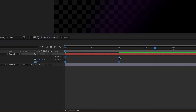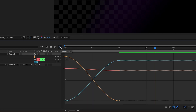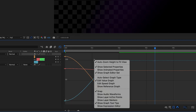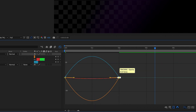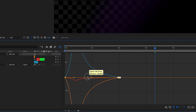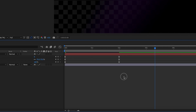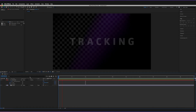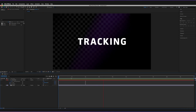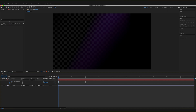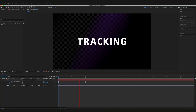One final thing — open the graph editor using the icon here. Right-click on the graph and go to Edit Speed Graph. Select the last keyframes, then drag the yellow handle to the left to create a curve like this, then close the graph editor. Now pressing spacebar gives a very smooth transition — we've animated the tracking (spacing between characters), as well as the scale and opacity of the text.